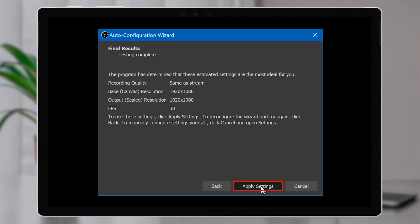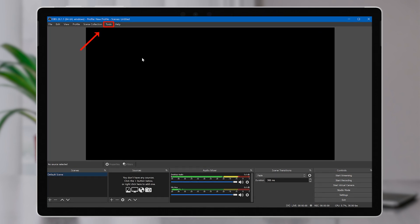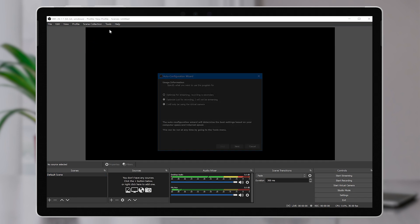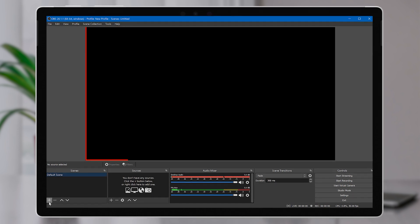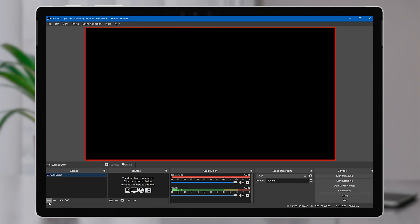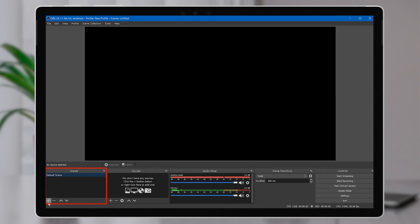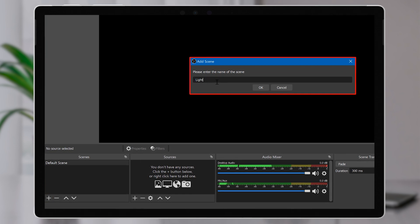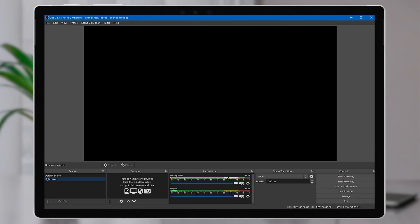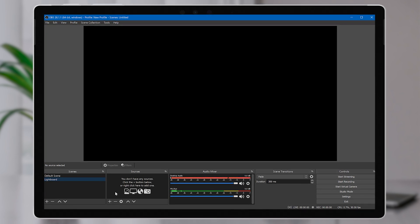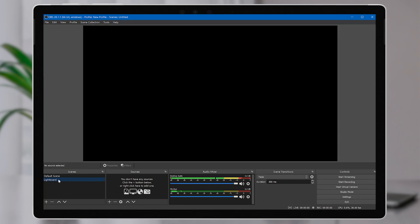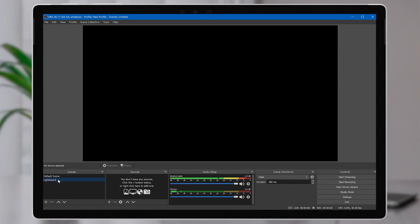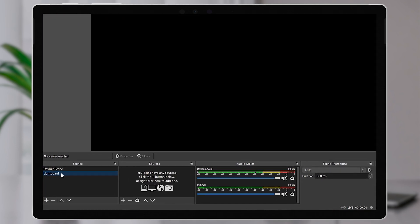If you already did this and chose another option, don't worry — you can change it by clicking on Tools, Auto Configuration Wizard. Once we're in the program, we'll see a blank window where a preview of our video will appear. Using the tools at the bottom of the program, we're going to create a new scene first. Click the plus icon in the Scenes list and I'm going to call this scene Lightboard. You can use scenes to quickly switch between different combinations of video input, such as a different camera, an app, or both together. For today, we'll stick with the one scene.